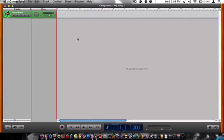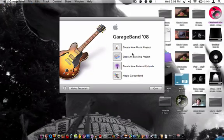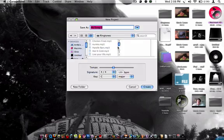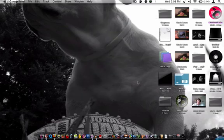So whenever you do that, say you want a new one, you go to create new music project. Name it whatever you want and click create.